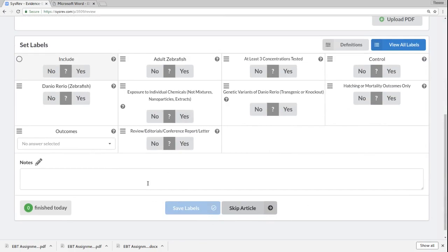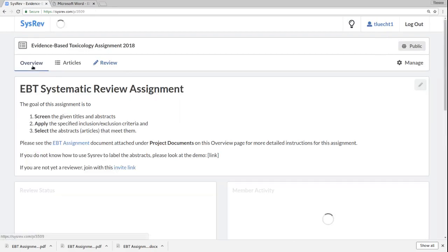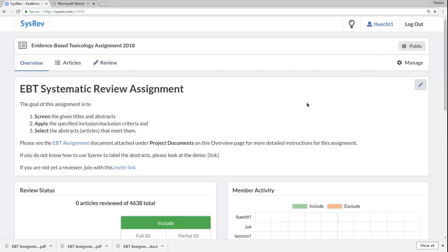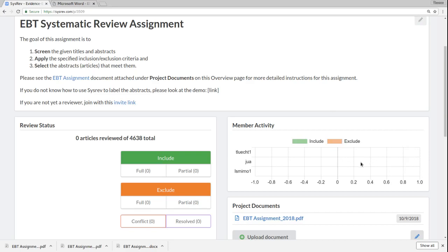As you complete this process, you'll see how many articles you finished in the lower left. And you can also go back to the overview, and you can see how many articles you finished just under member activity. None of us have done any articles on this project yet, so everything's at zero. But as people start reviewing articles, you'll see some bar charts demonstrating how many articles have been reviewed. Once you get to 20, you're done.